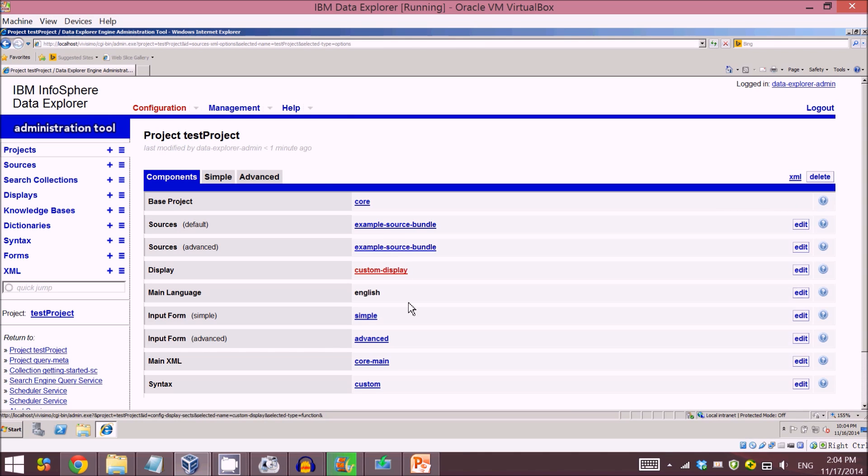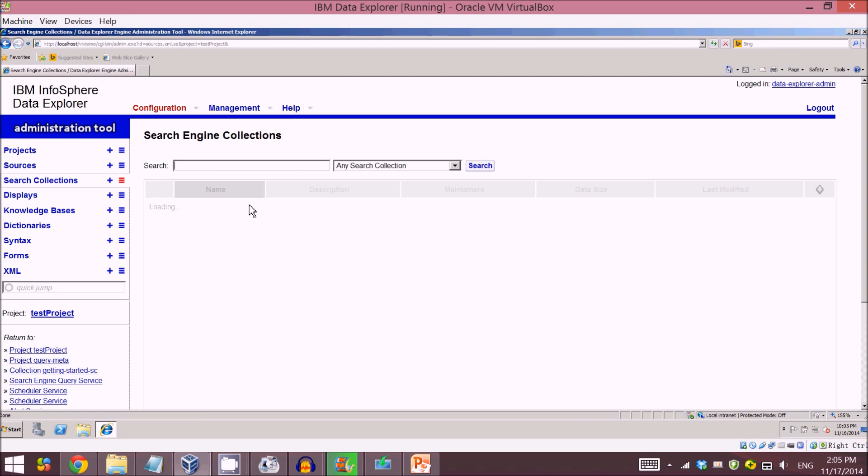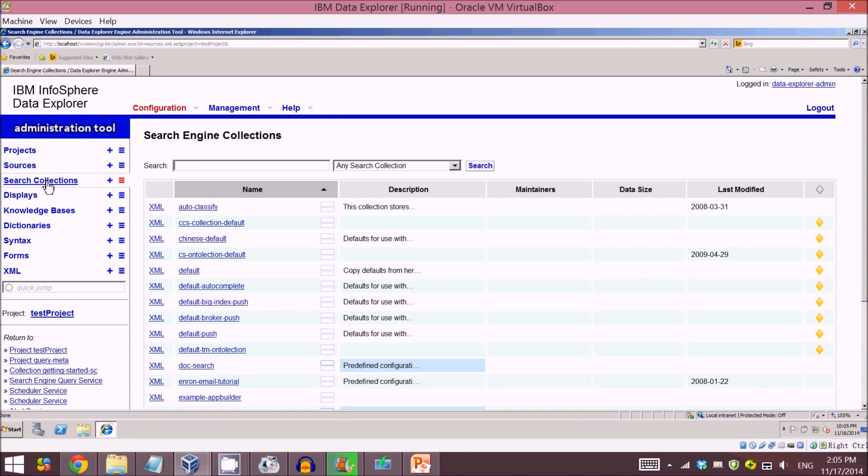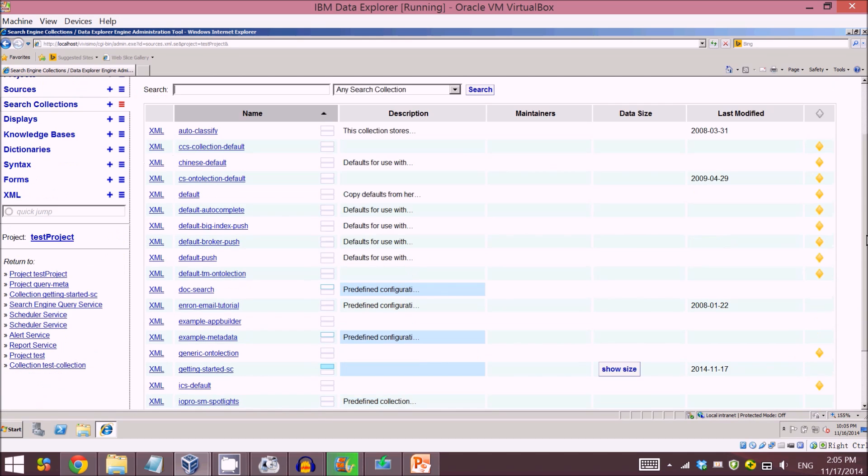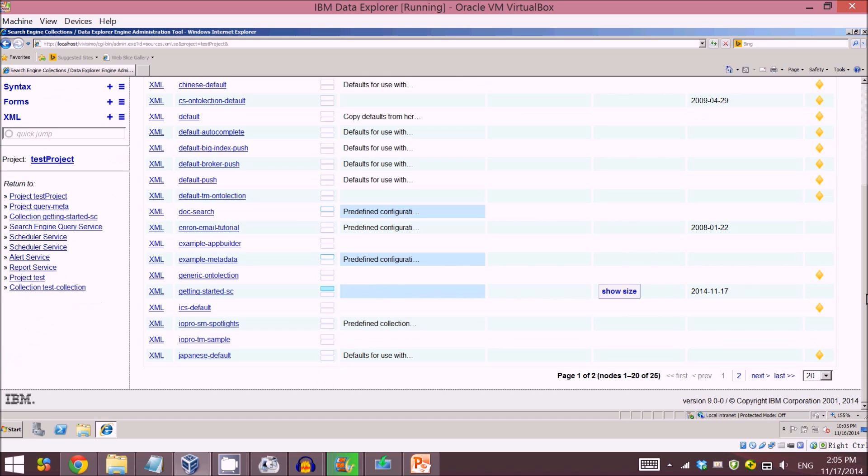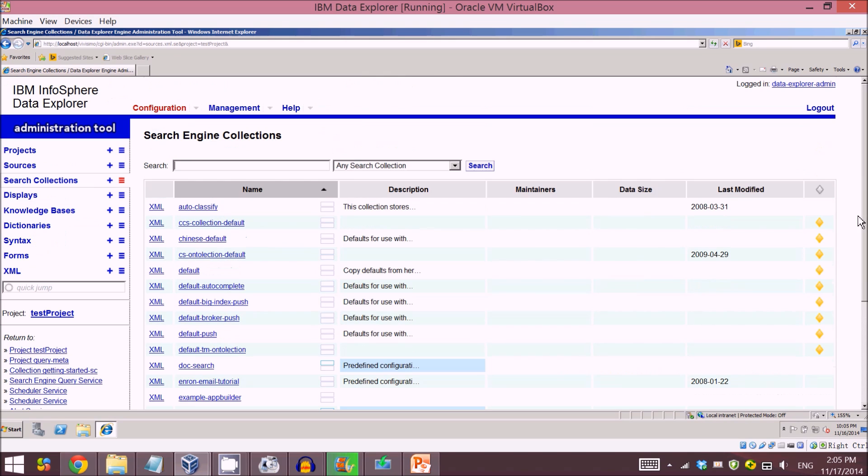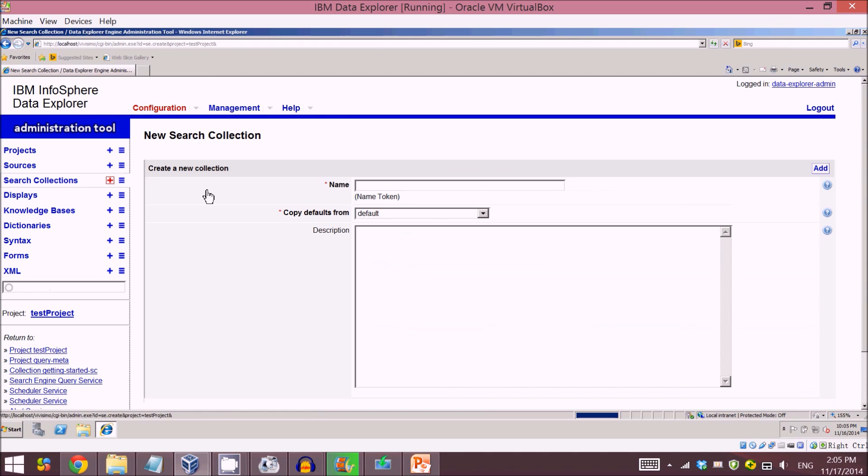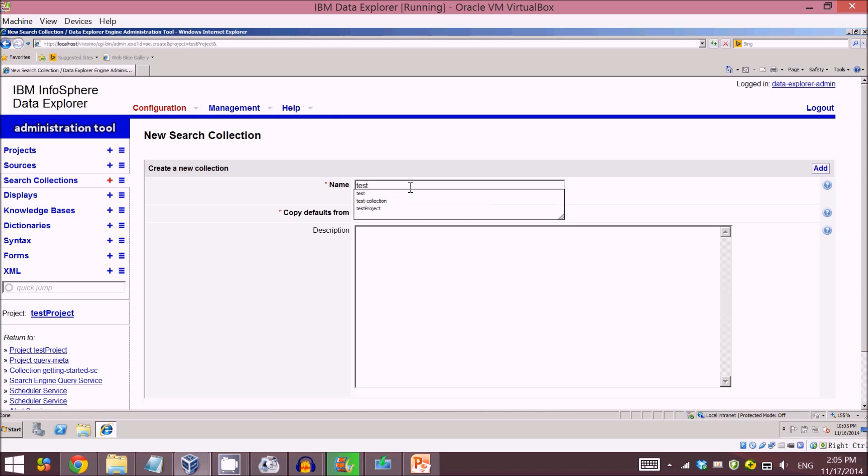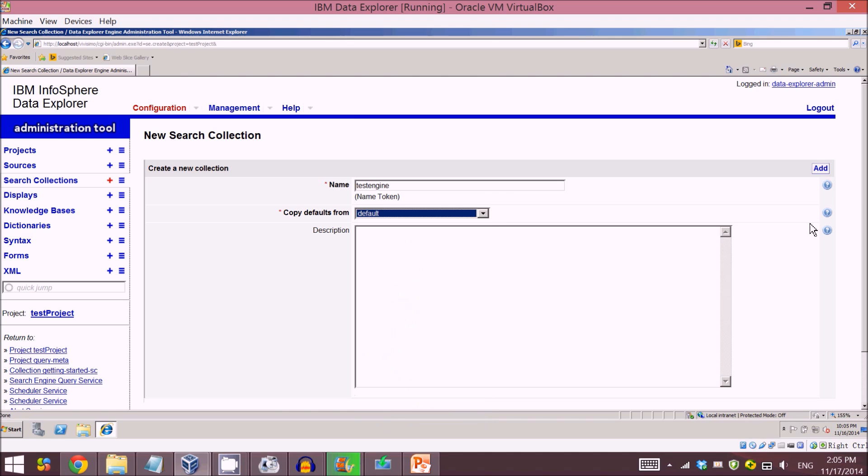So now I have successfully created a project. In this project I want to create a search connection. Then it comes to this page, this tag, and here are all the search engines I've ever created before. In order to create a search engine, just click this plus icon and give the name test engine. I'll just leave it as default.